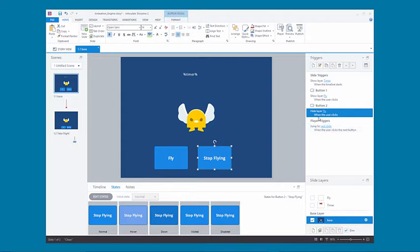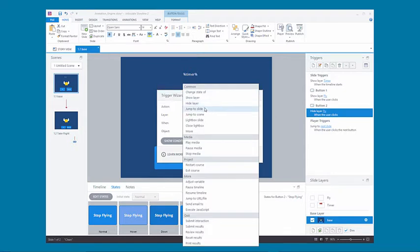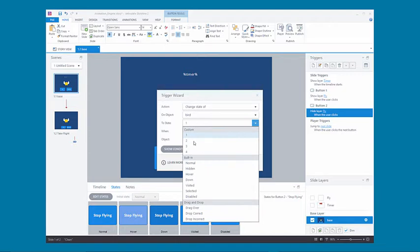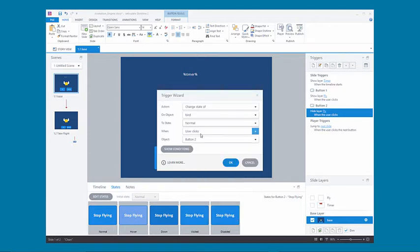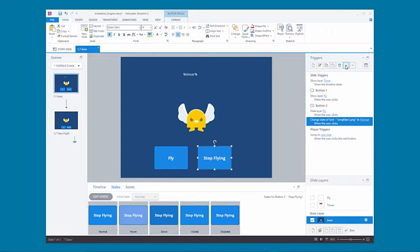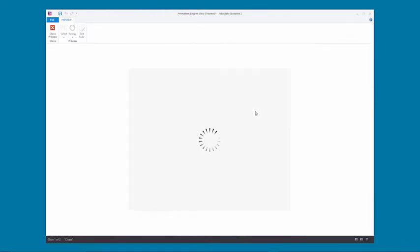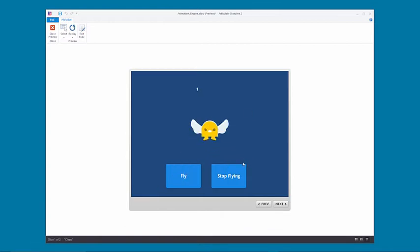But that's not exactly what we want because it'll just stop on whatever state it's in when you press stop. So what we want to do is add one more trigger that changes the state of the bird to normal when stop flying is clicked, so that it goes back to the normal state rather than stopping right in the middle. Let's move that trigger up and preview it again, just so you can see that we end on the normal state instead of stopping in the middle of the state changes.